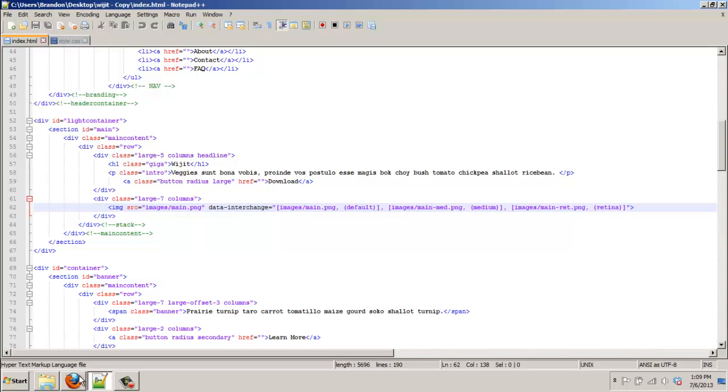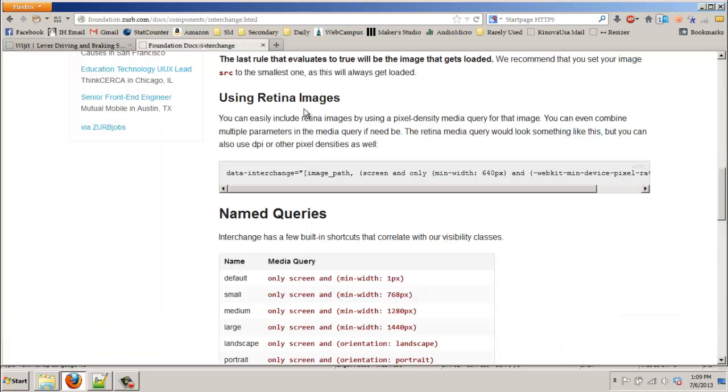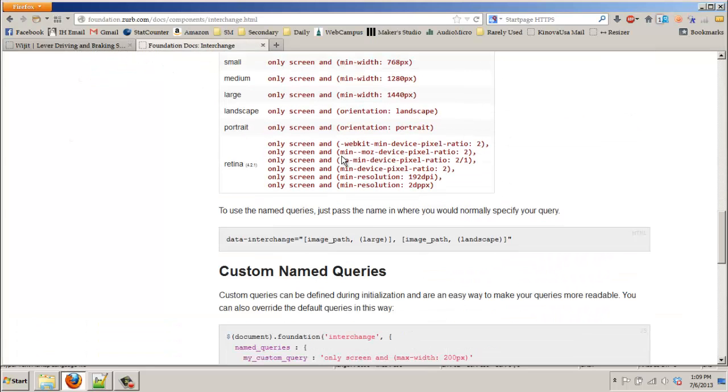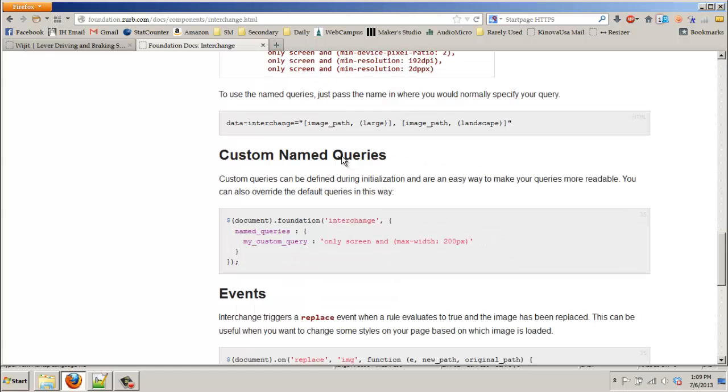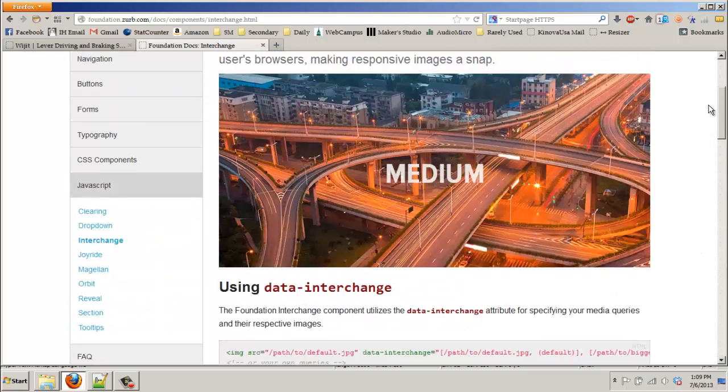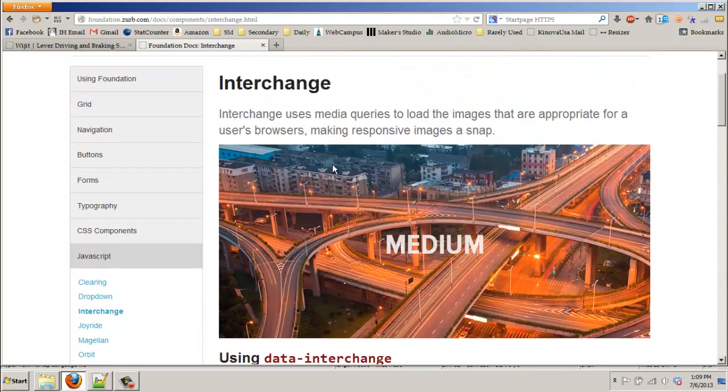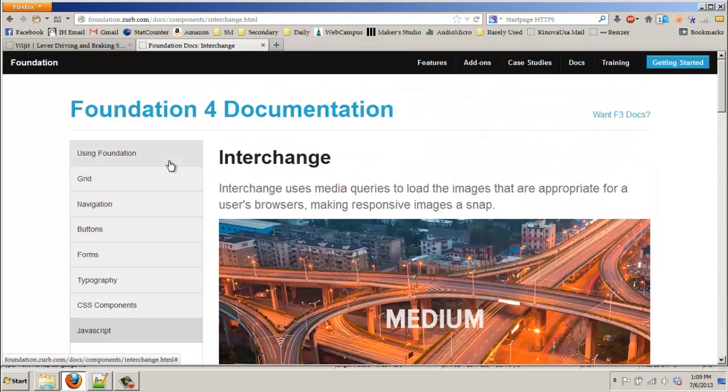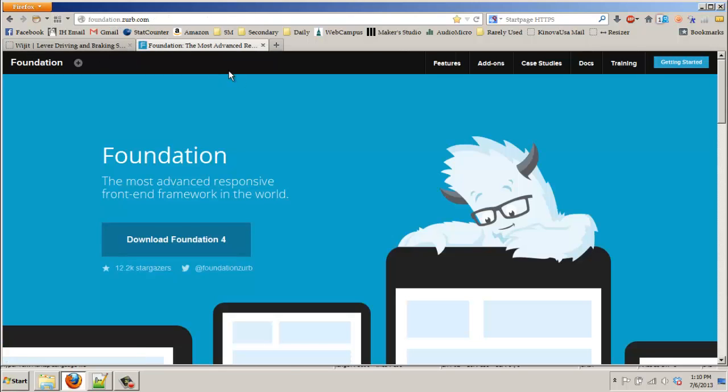Check out the Foundation 4 framework, play around with it. There's a lot of cool features. This came out back in February, so it's kind of a newer thing. So check it out, there's a lot of cool features. It's foundation.zerb.com.